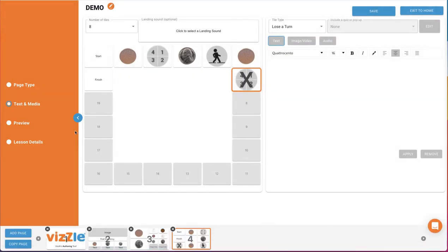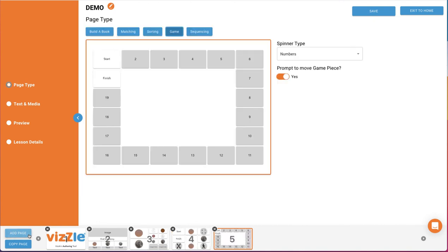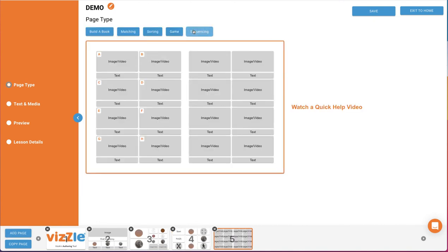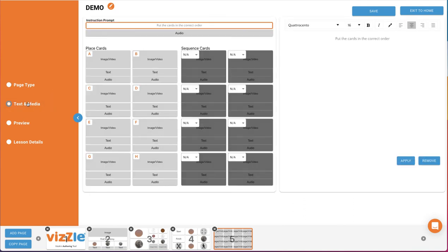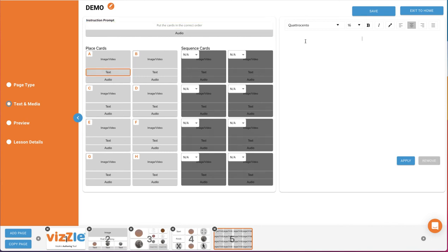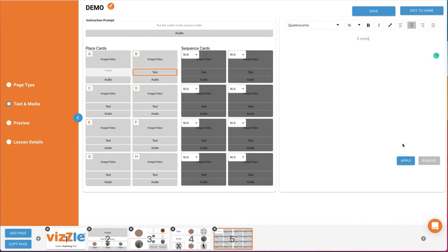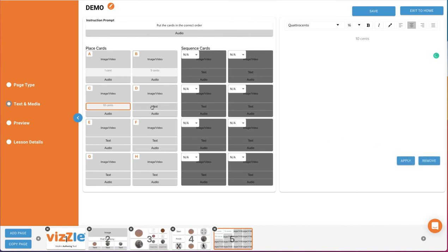Then we'll add one more page, and this time select Sequencing. Then go to Text and Media to build it. With this template, you can also edit the instruction prompt. Then you can create up to 8 place cards on the left, and the cards to sequence on the right. Keeping with our other coin pages, we'll create a page to sequence coins by their value from least to greatest value. For our place cards, I'll provide a value prompt in the text field for the first 4 place cards. A, B, C, and D.